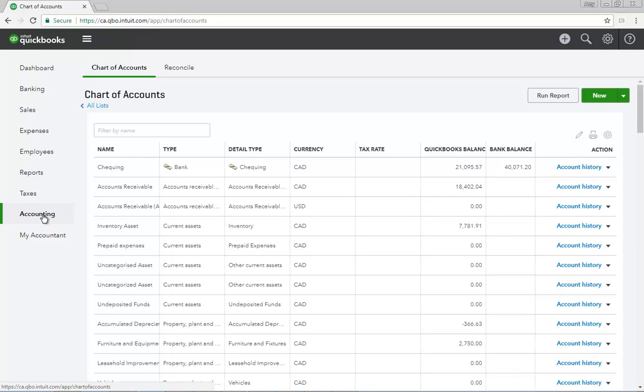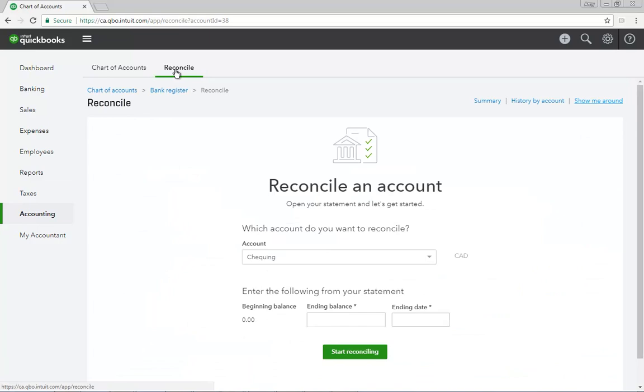Click the Reconcile link at the top of the Accounting page to display the Reconcile window. From this page, you can reconcile a variety of accounts in QuickBooks.